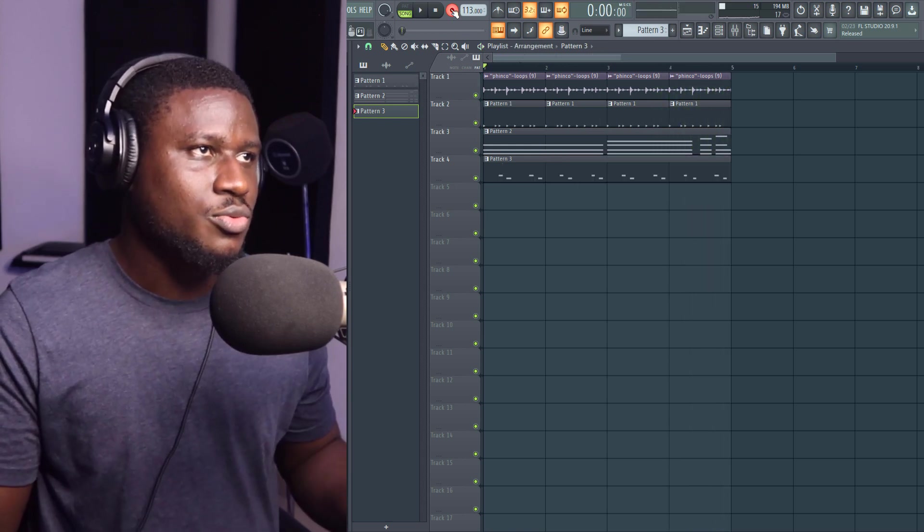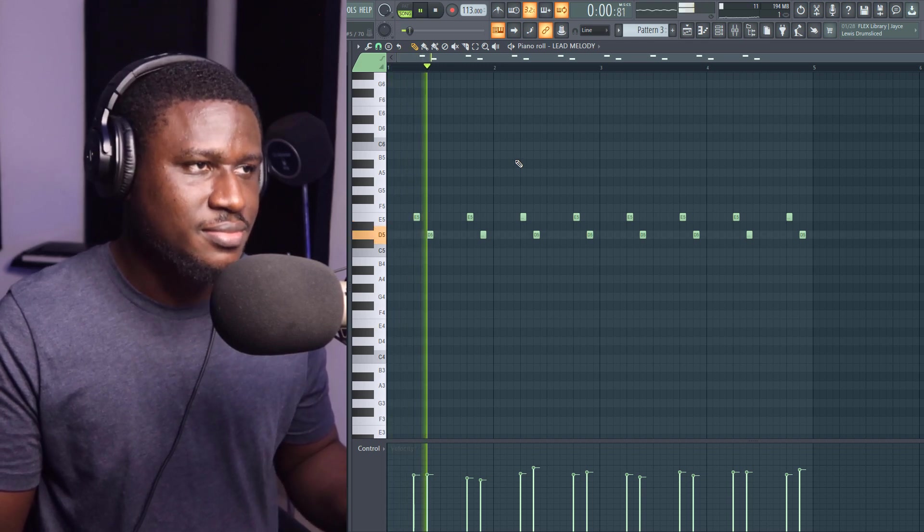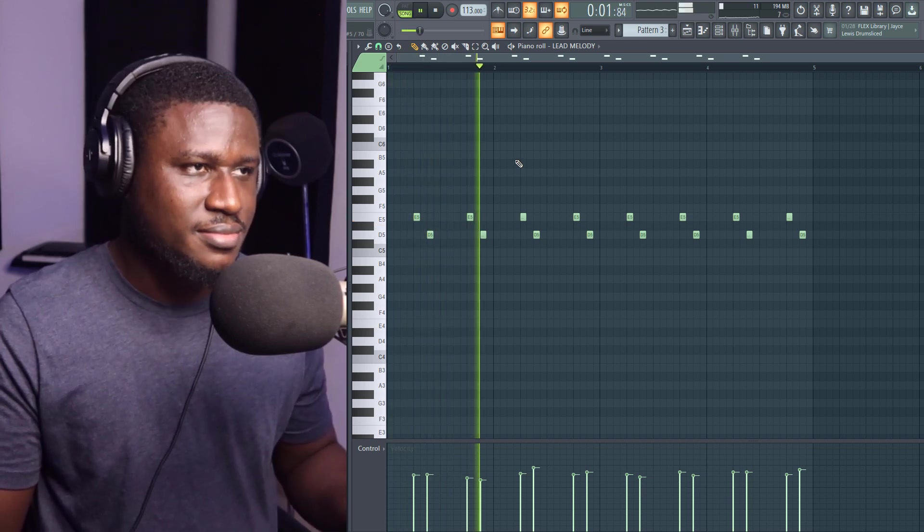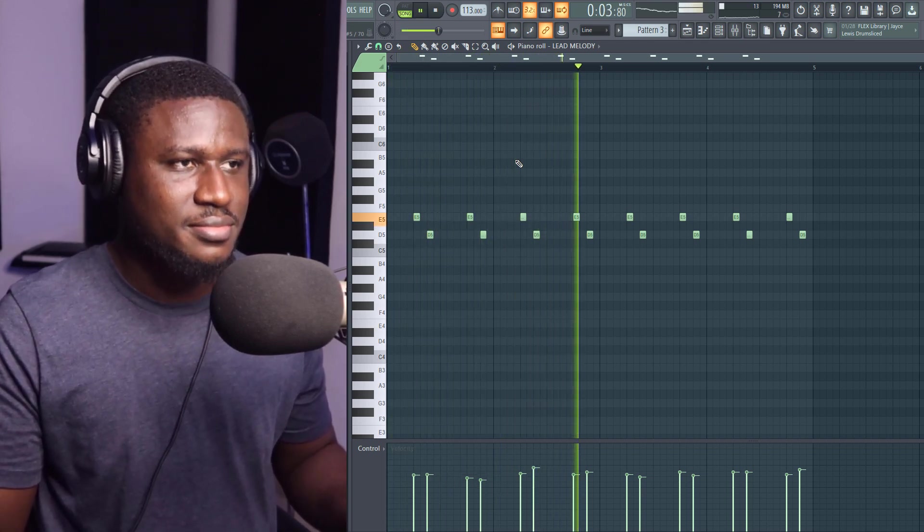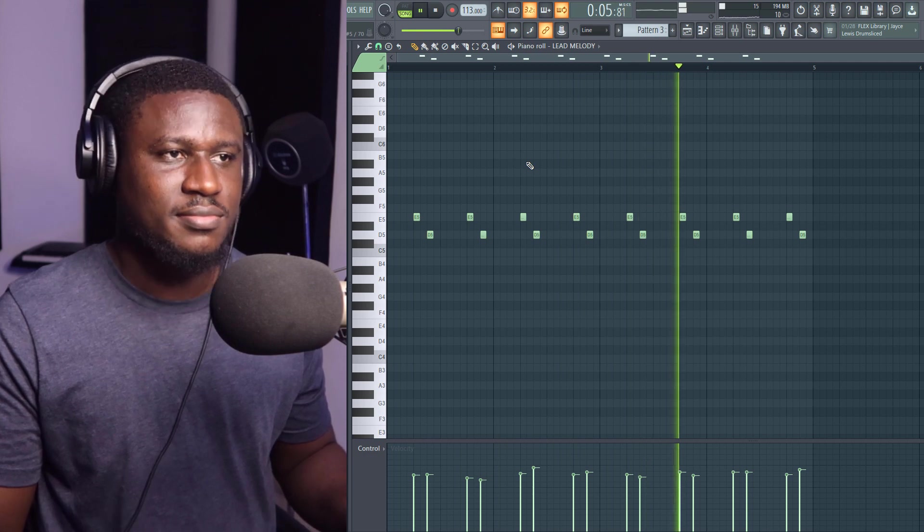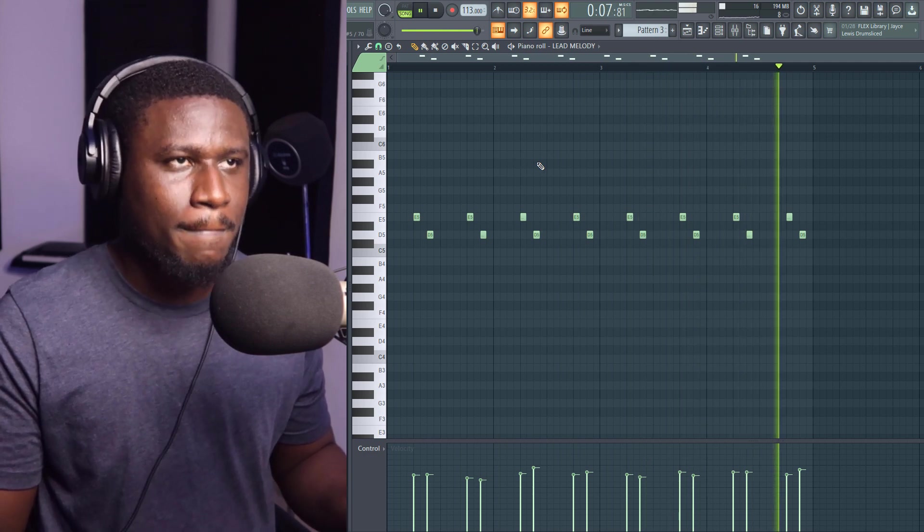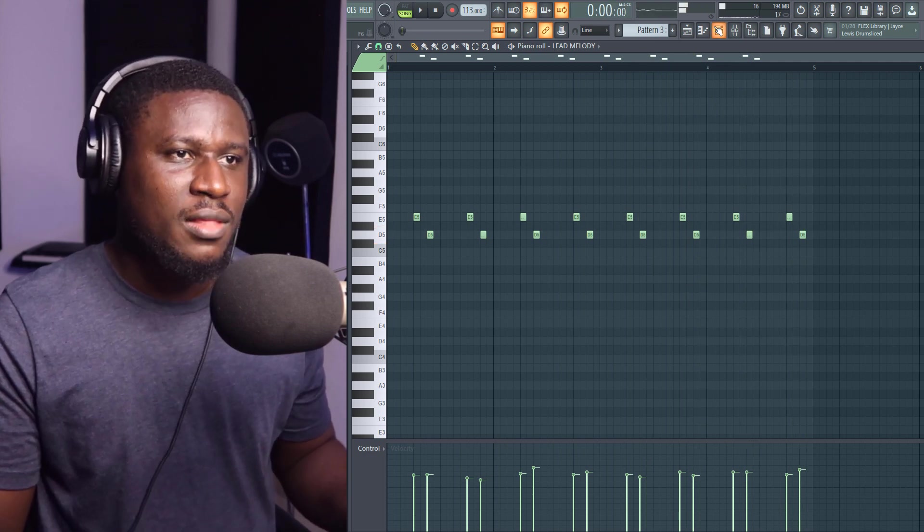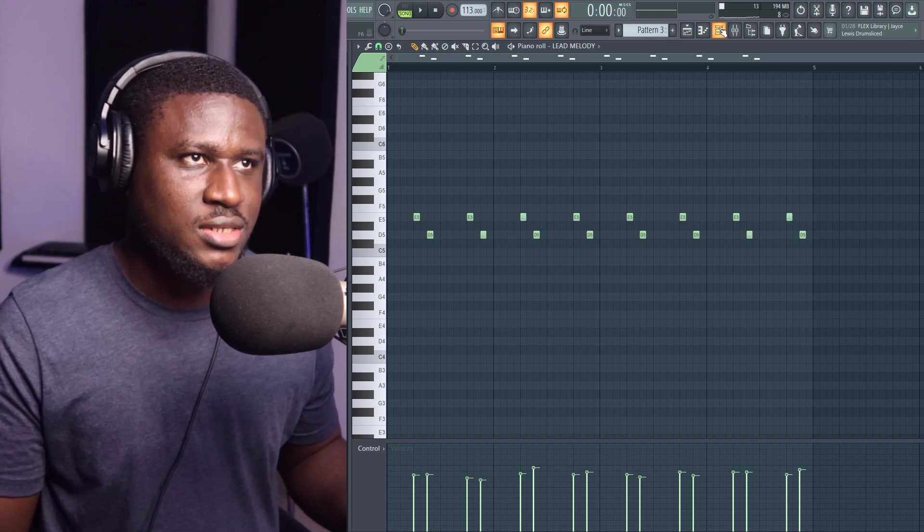So we're going to go in here and quantize it. Yeah, that sounds good, doesn't it?